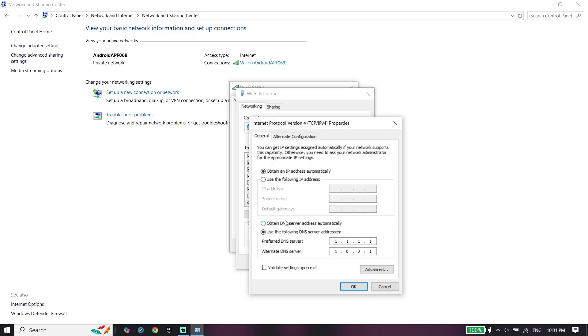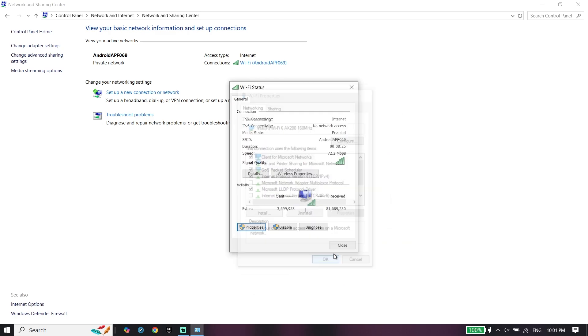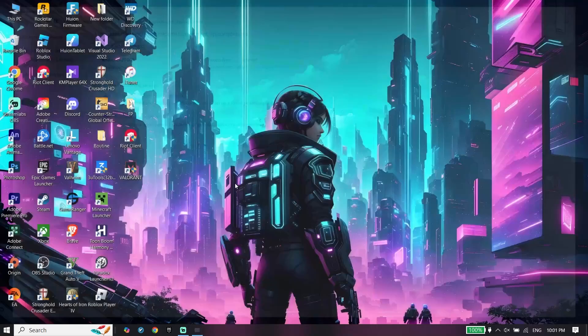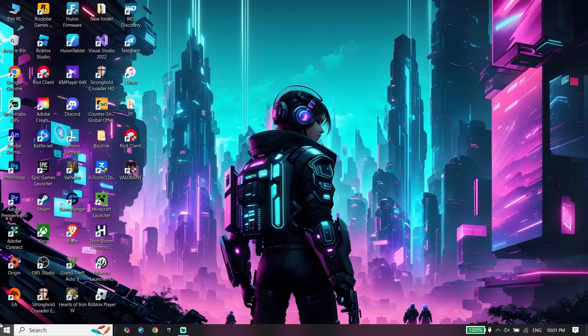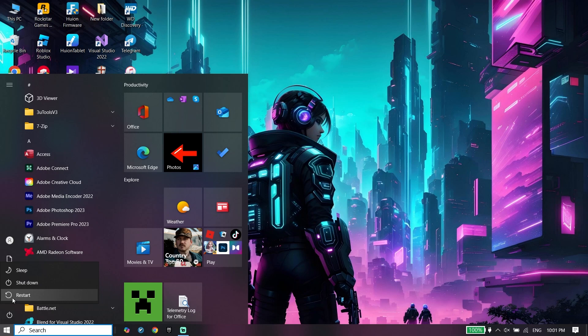Then just go ahead and enter this DNS server. Right over here, 1.1.1.1 and 0.1 for primary DNS, and then 1.0.1.1 for secondary. Click on okay and just go ahead and restart your PC. In most of the times it works.